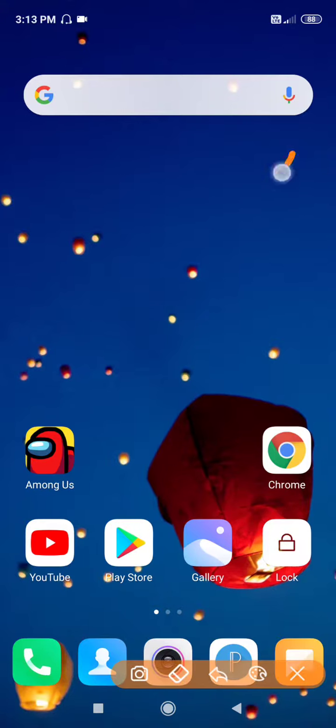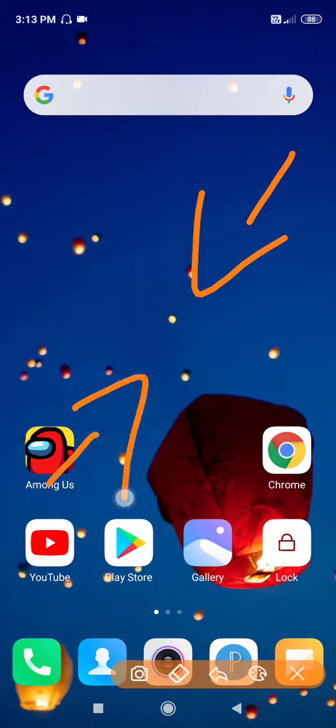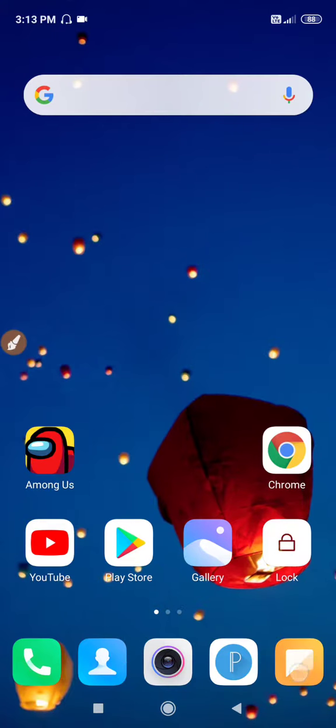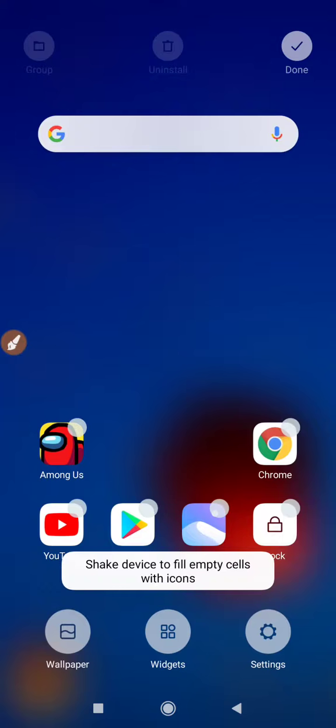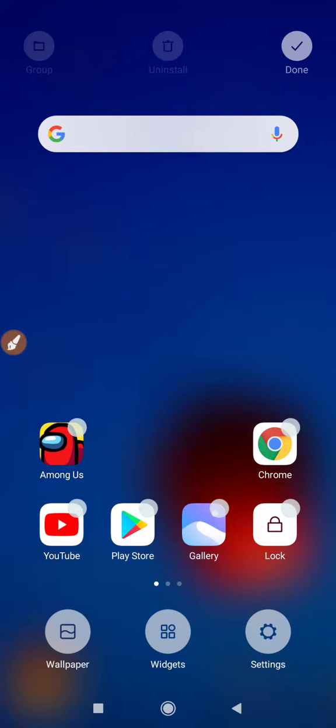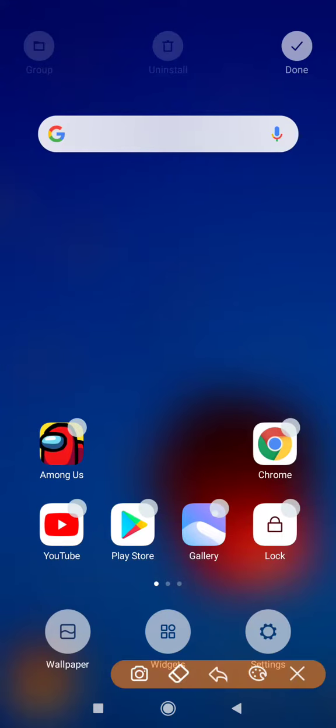First you have to pinch your screen. Just pinch your screen like this. Go to widgets. As you can see here, widgets.